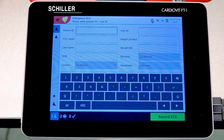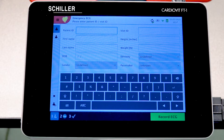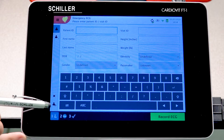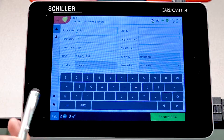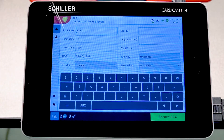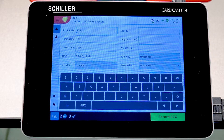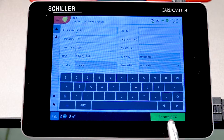Once the ECG report has been transmitted or printed, the unit takes you back to the patient information screen with empty fields, ready for a new patient. To recall the previous patient, press the patient information recall button, and all fields will populate with the previous patient's information, saving you time.